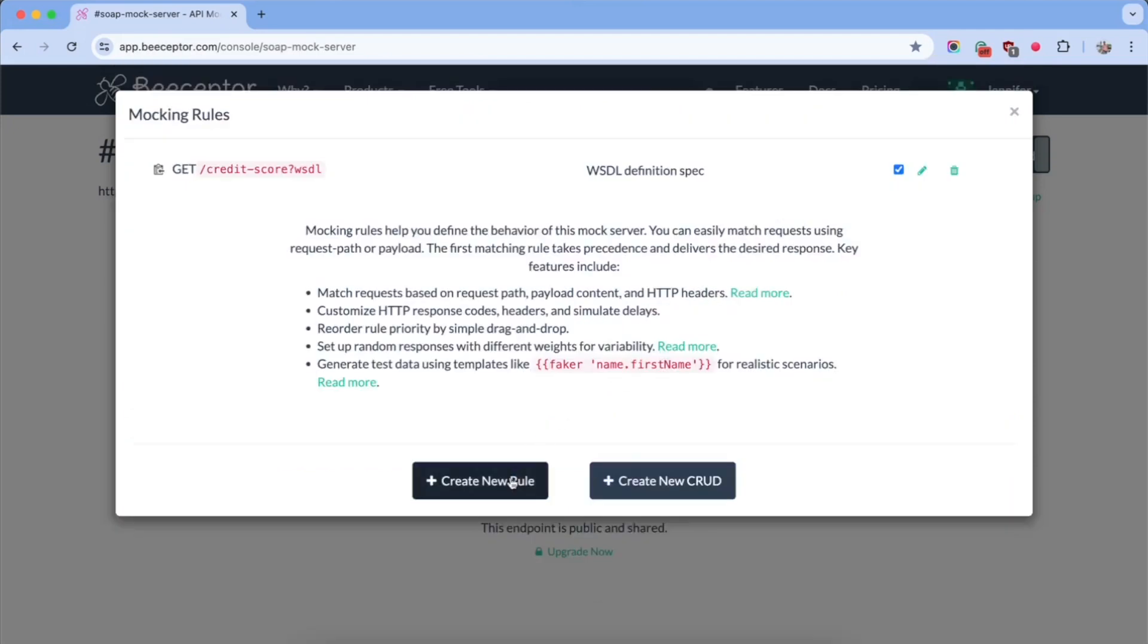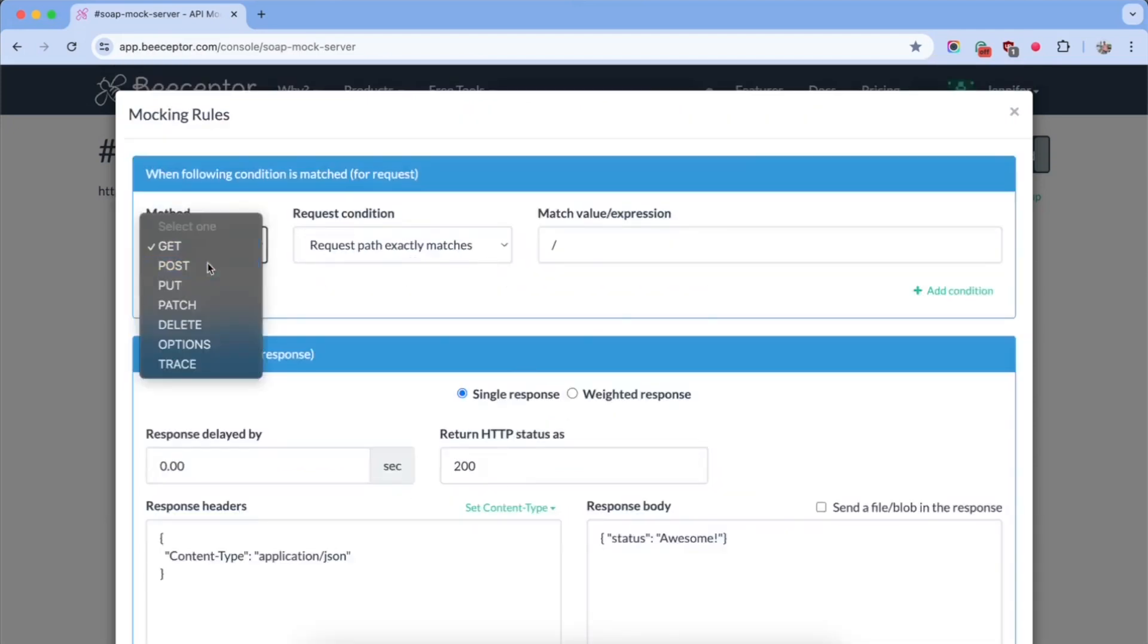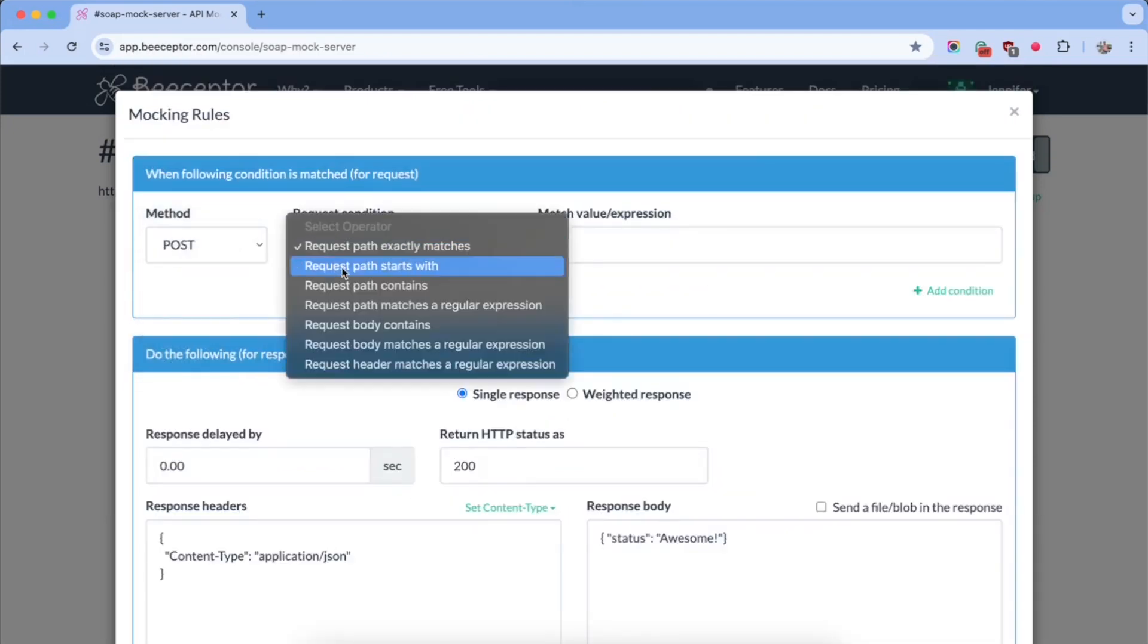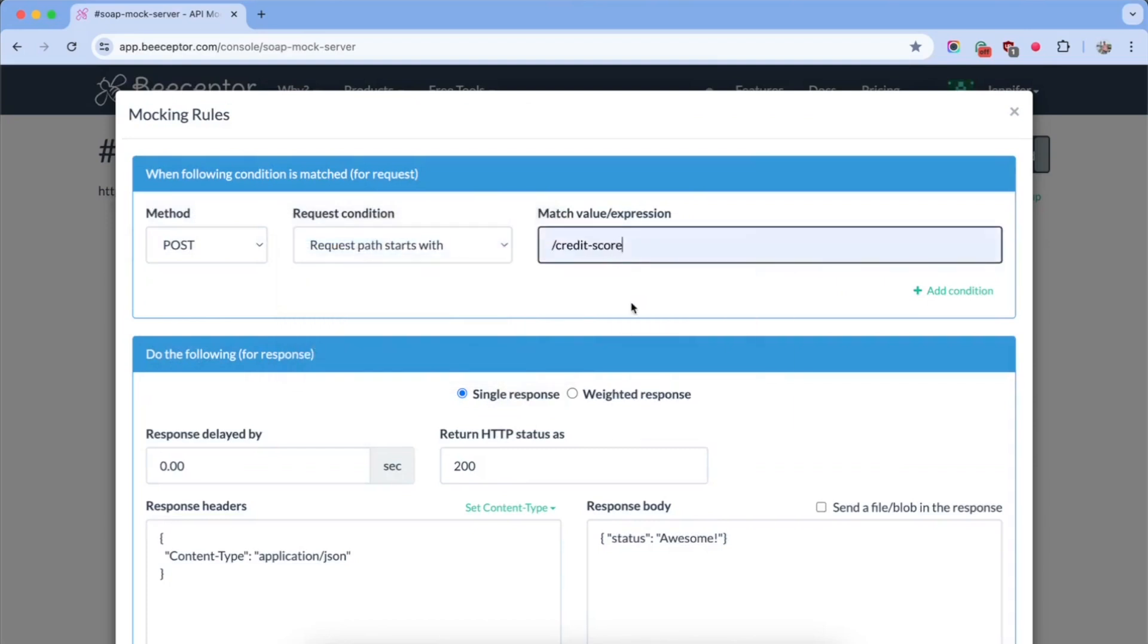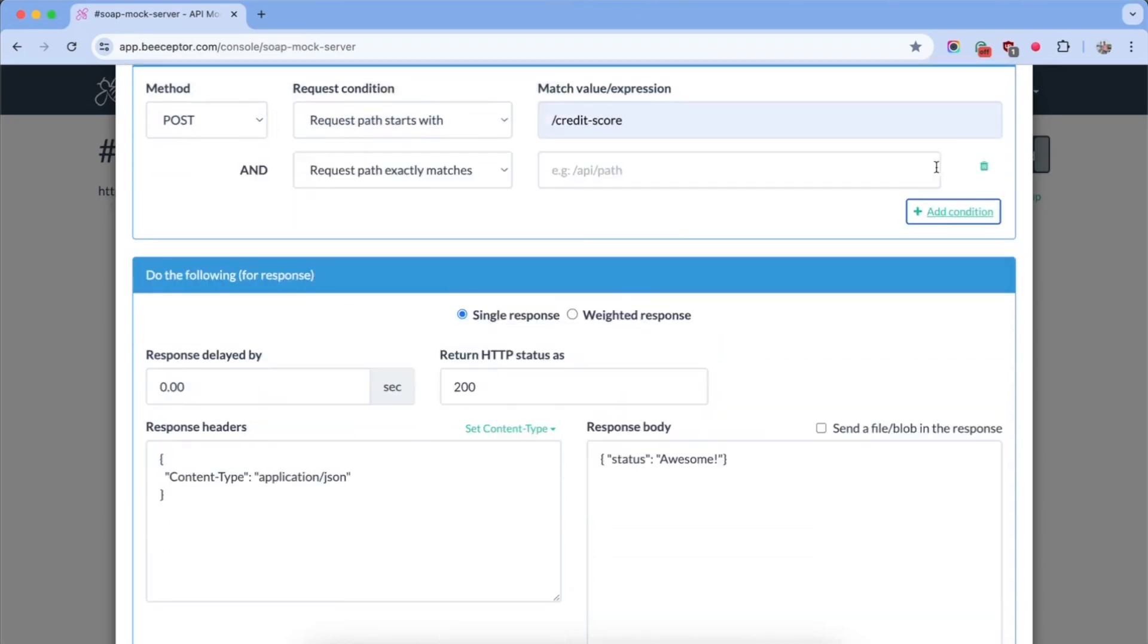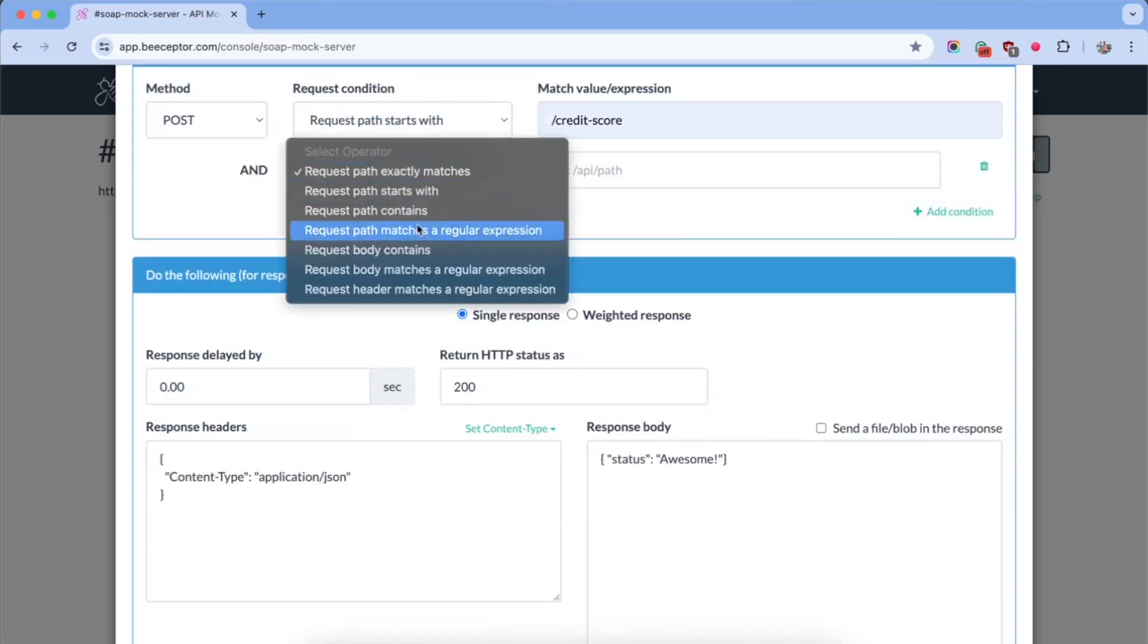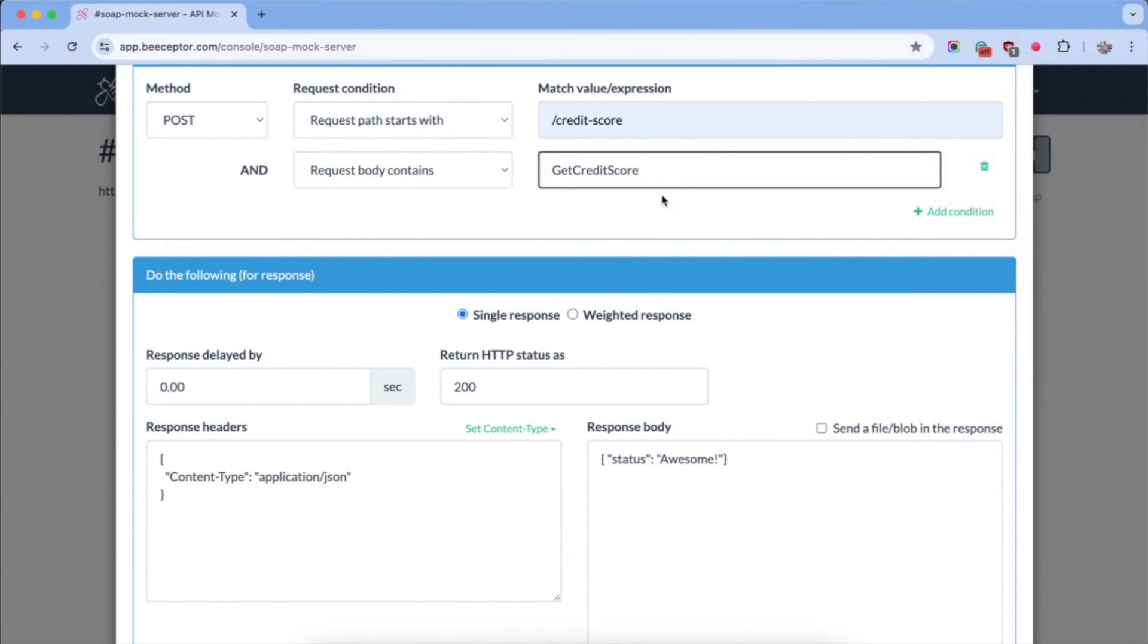Next, create a new rule. Set the request method as POST and make sure the request path starts with slash credit score. Add an AND condition to check for the presence of the Get Credit Score action in the request body.